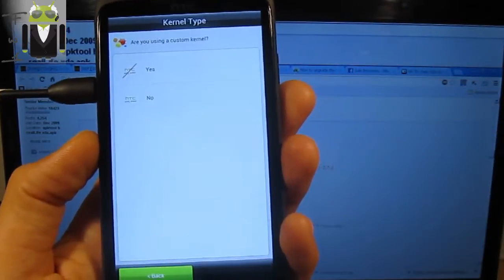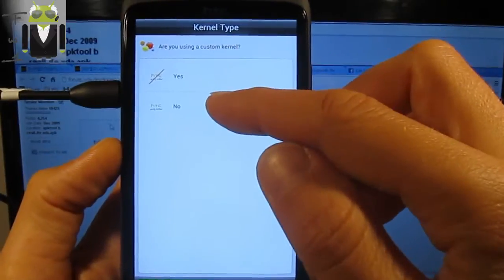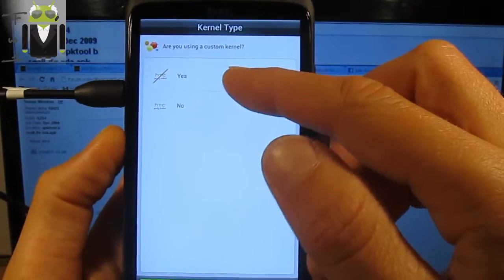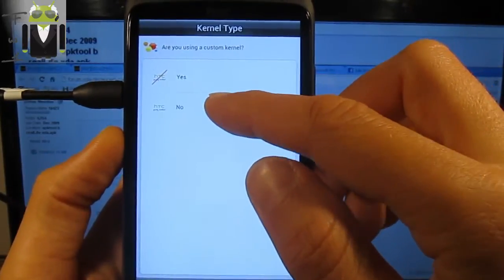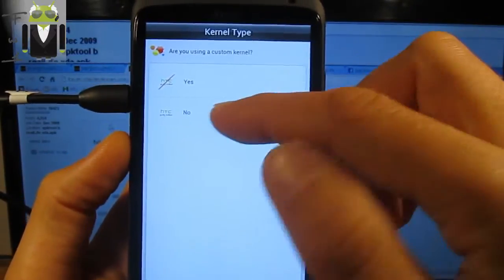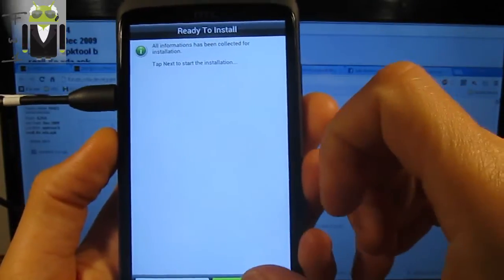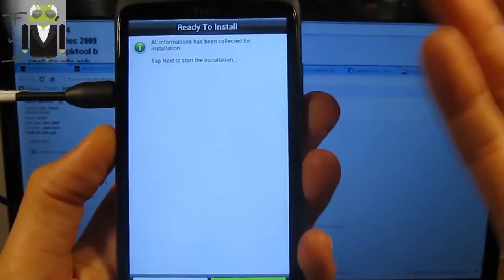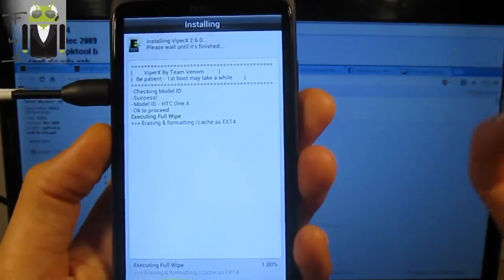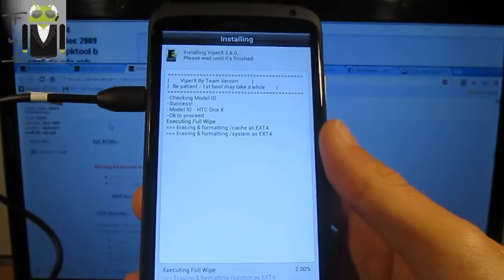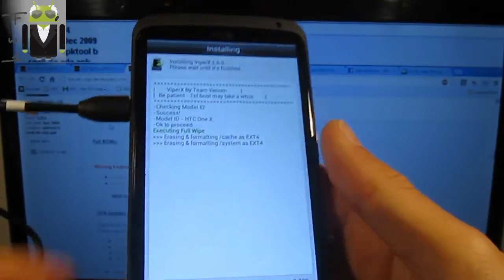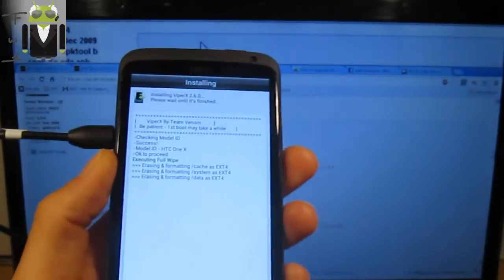Then I have to choose if I am using a custom kernel or not. I am not choosing because I come from the official ROM, and you have to install it.